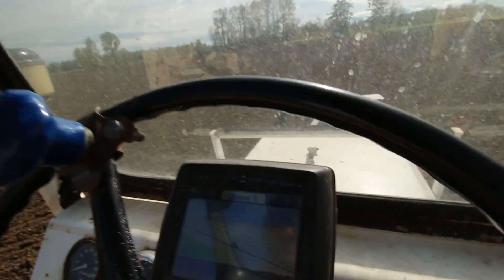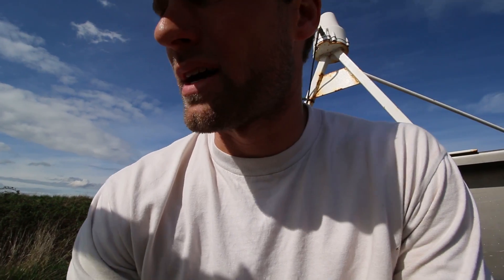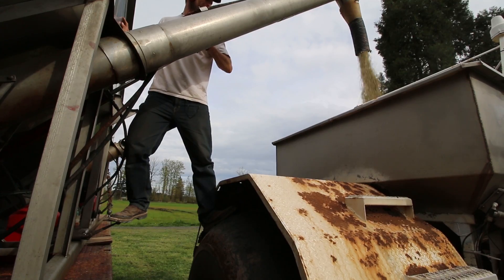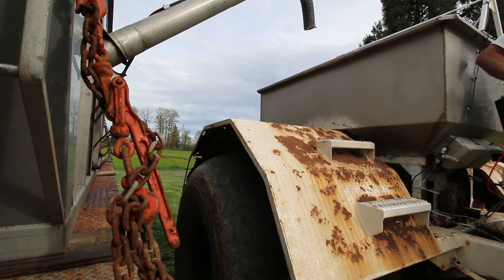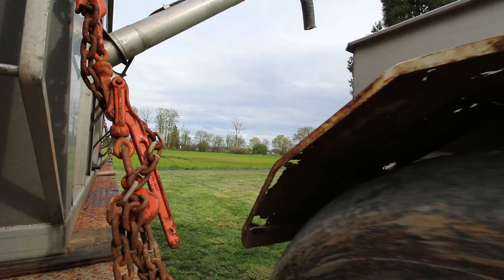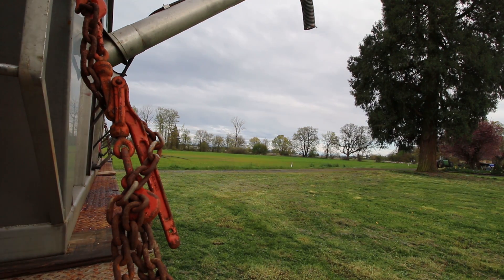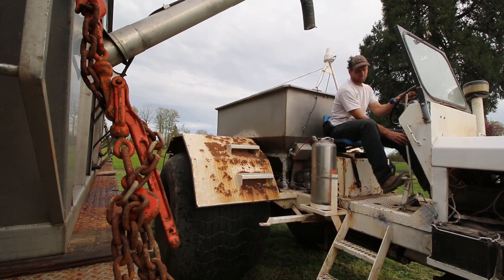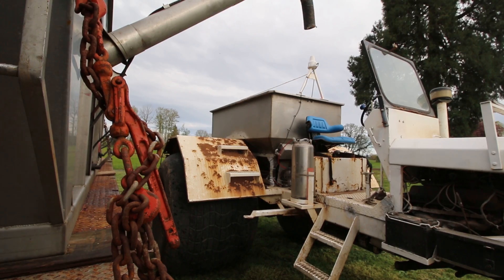I'll call that good — 3.2 acres — so I'm going to close it down, actually open it up just a little bit. We'll call that good.